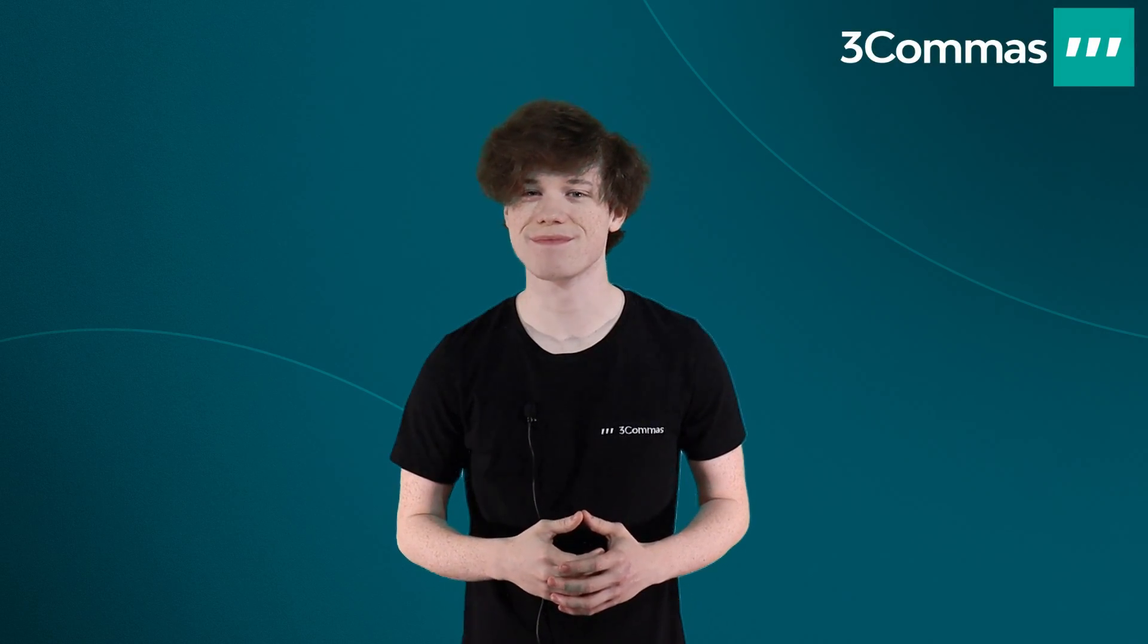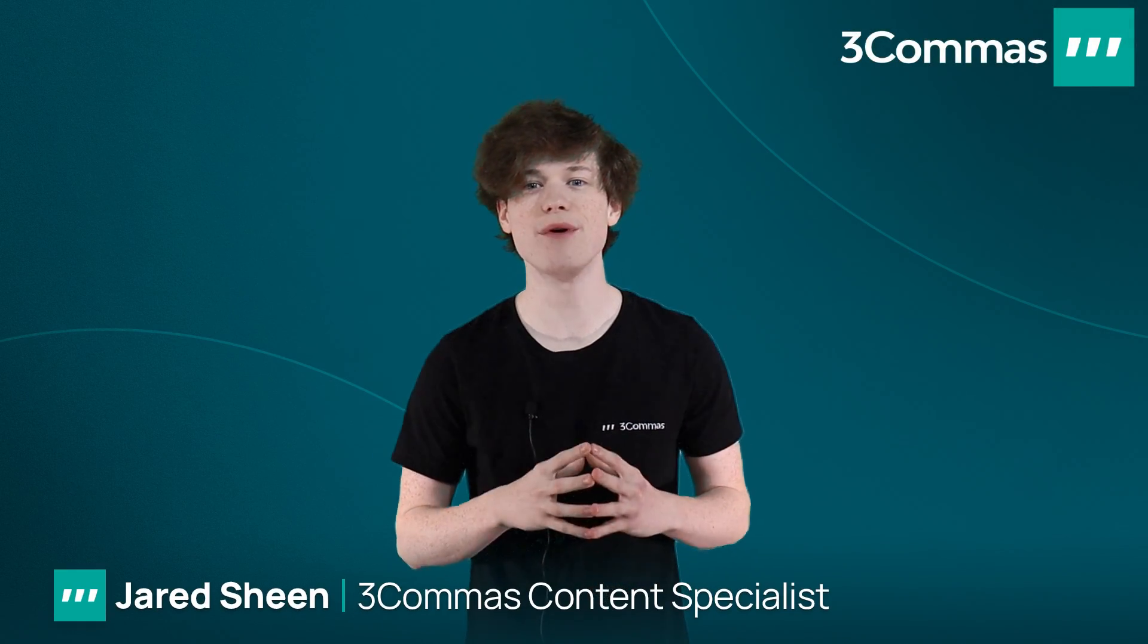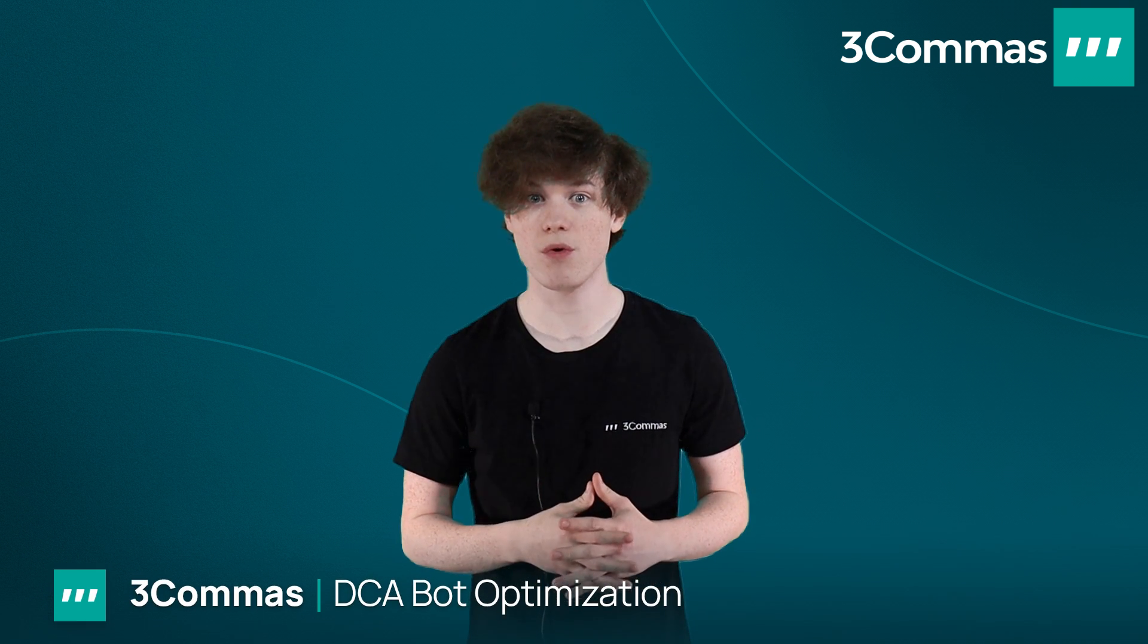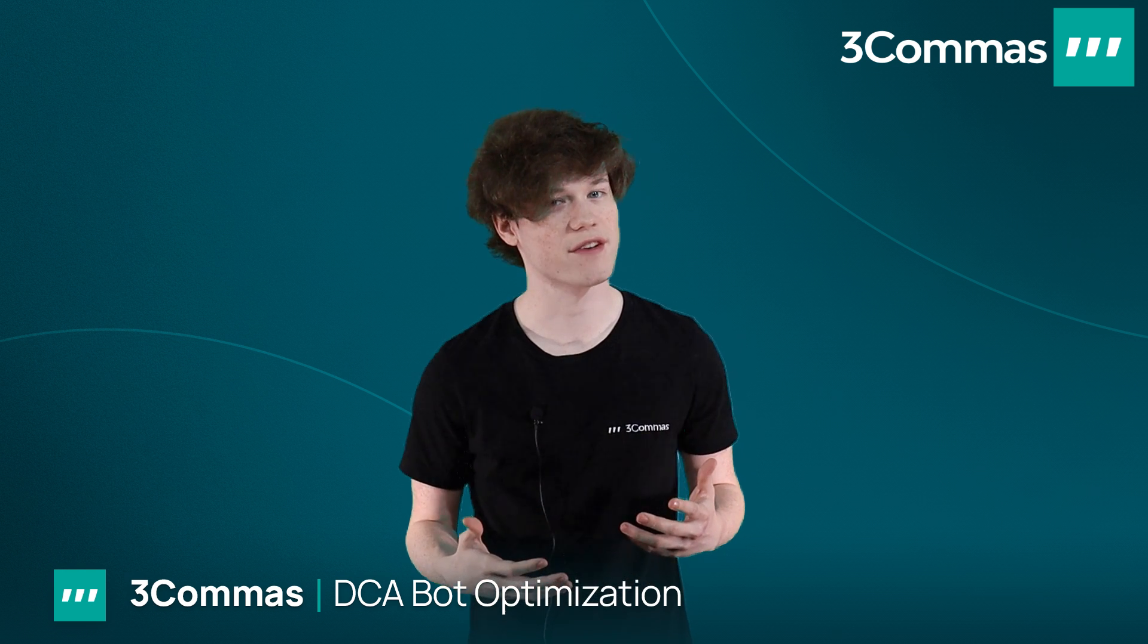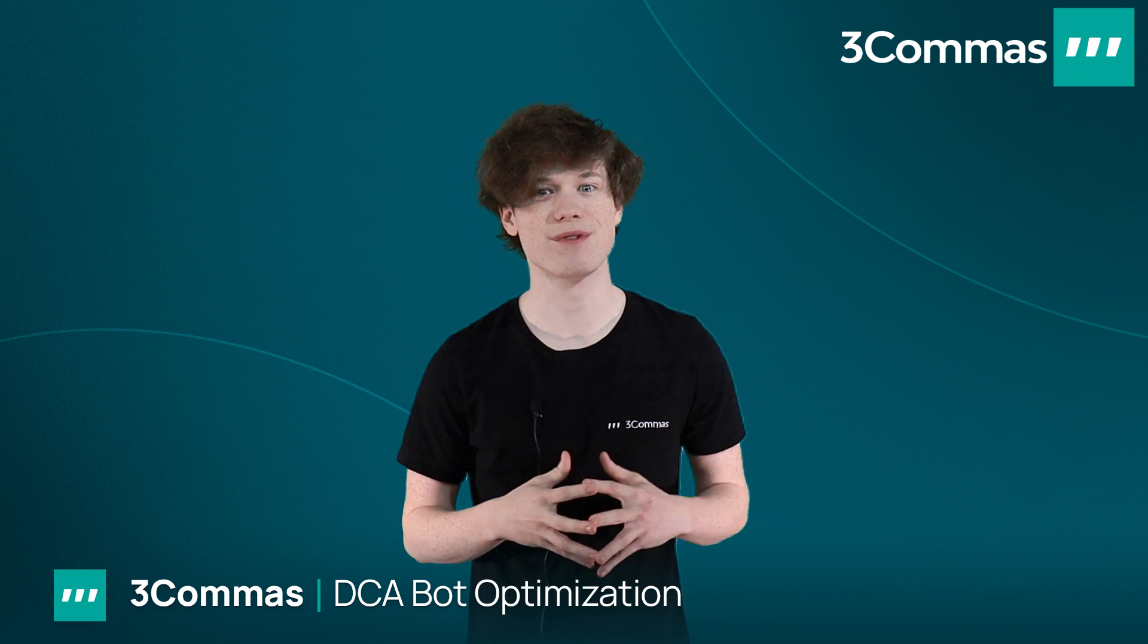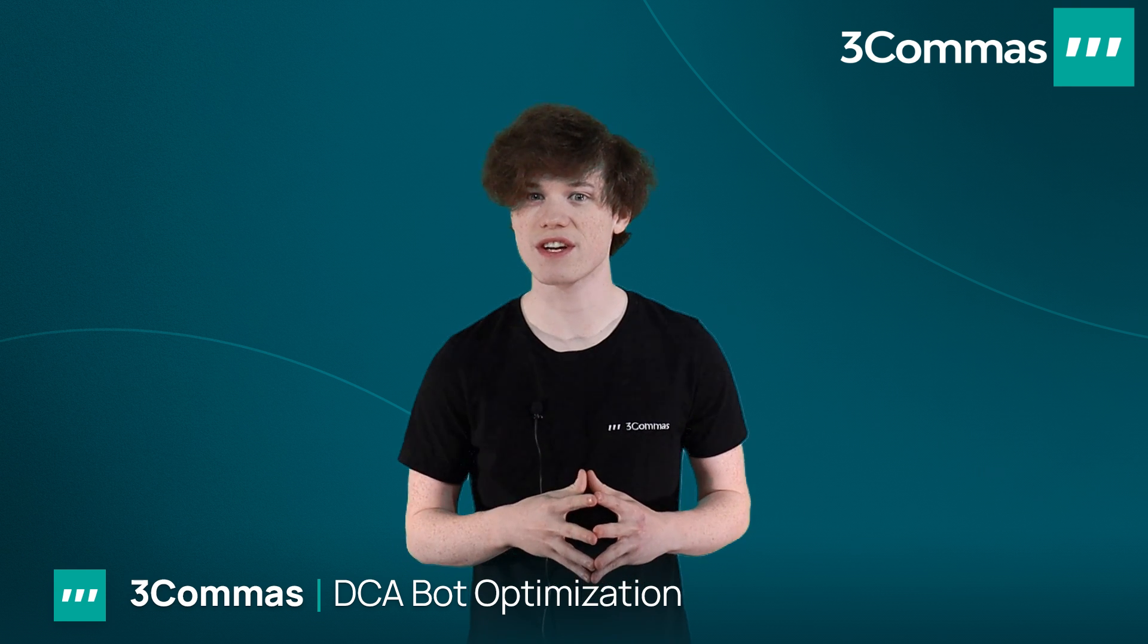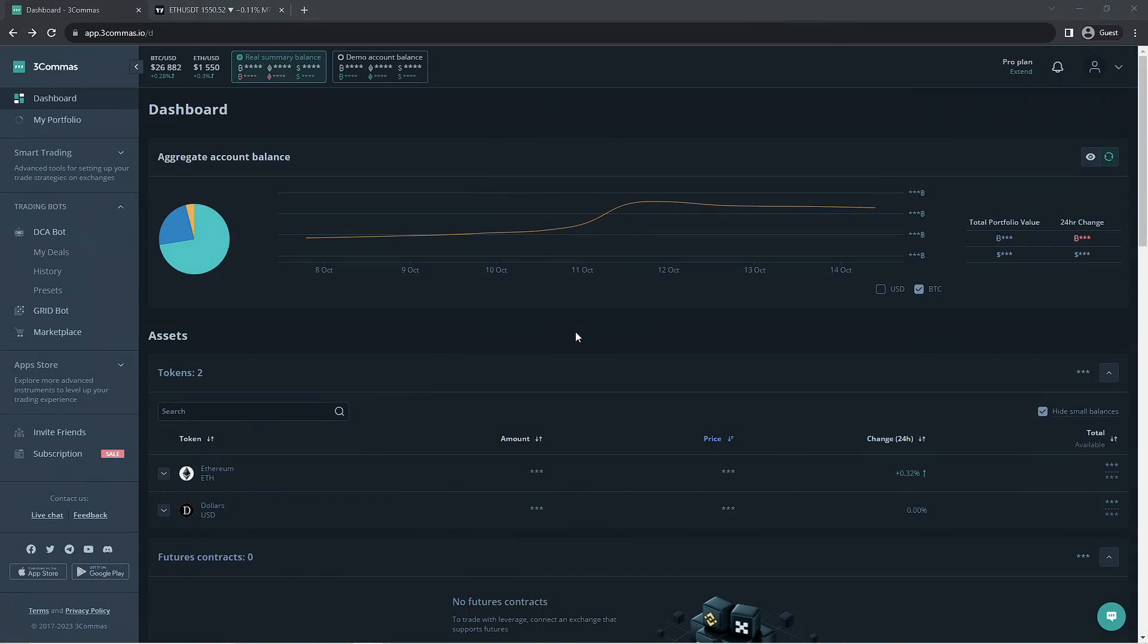Hello 3Commas Traders, my name's Jared. Today I'll be going over how to optimize your DCA bots here on 3Commas. If you're creating a new DCA bot or want to edit an existing bot to make it more profitable, this video is for you. We're going to review the historical data of a pair and the deal start conditions to create a more successful DCA bot. Without further delay, let's get right into this.